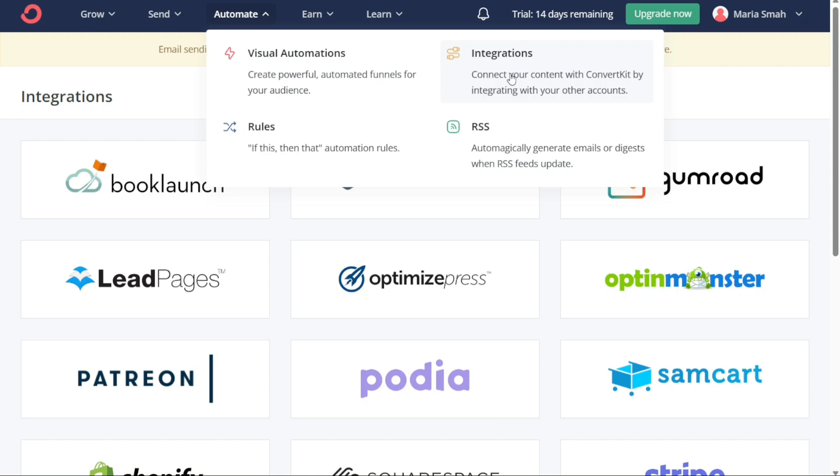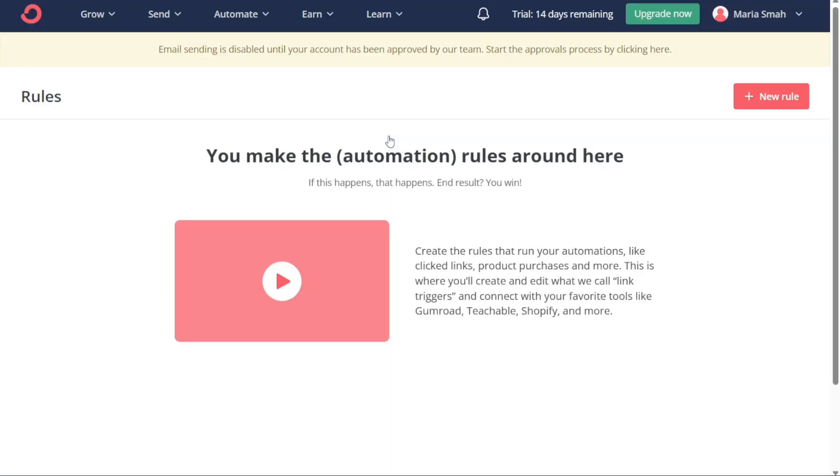The third section, Rules, allows you to set up automation rules to streamline your workflow further. You can create rules that automatically tag subscribers, apply specific sequences, or trigger custom events based on subscriber behavior. This feature enables you to create customized workflows that fit your unique marketing strategy.